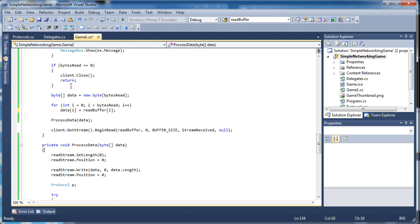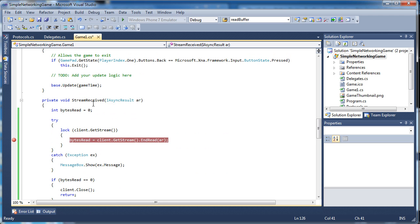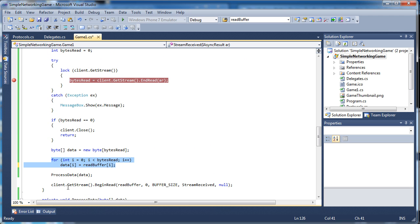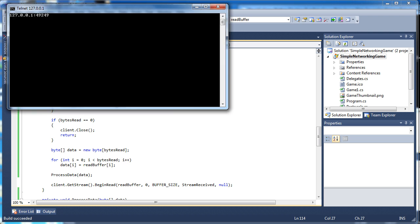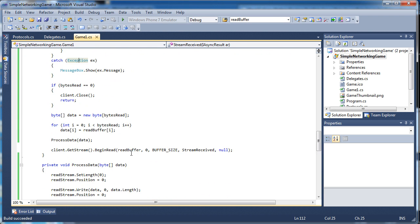I made a mistake when coding. Inside the for loop in the stream received method where we set 'data[i] = readBuffer[i]', I pressed the number 1 instead of i, so everything would get the value of 1. Change that to i if you copied my code exactly — make sure it's 'data[i] = readBuffer[i]'. That's why during the recording when it disconnected it incorrectly said 'player has connected', so we needed to fix that.